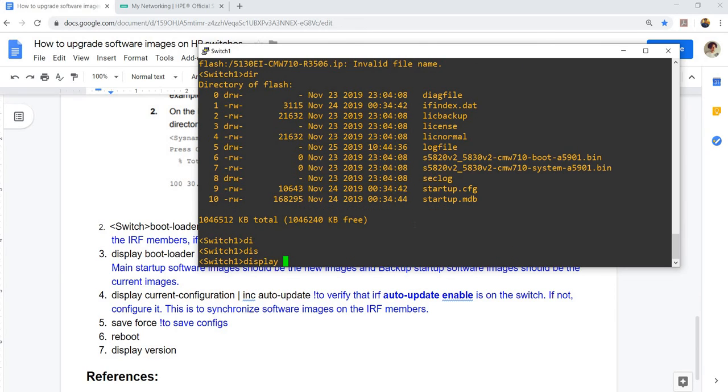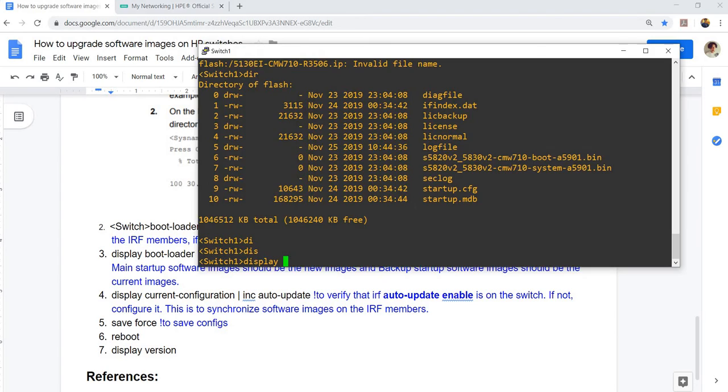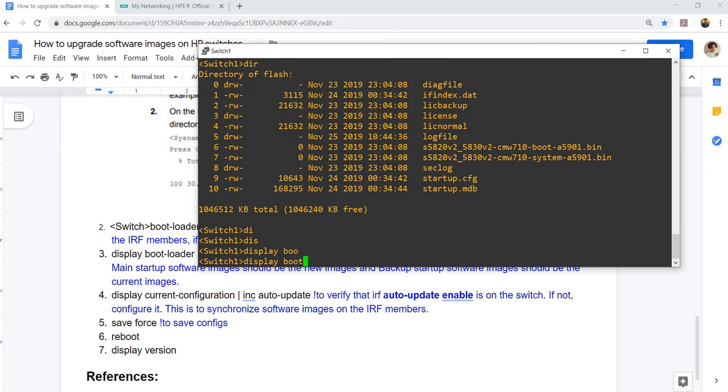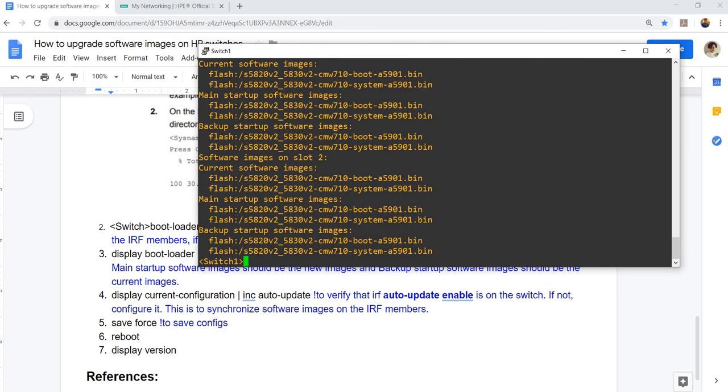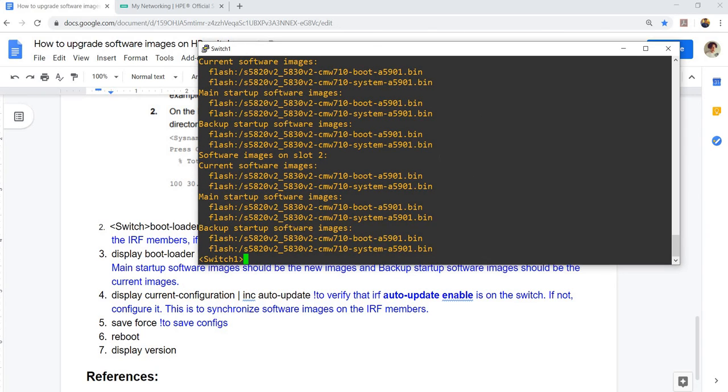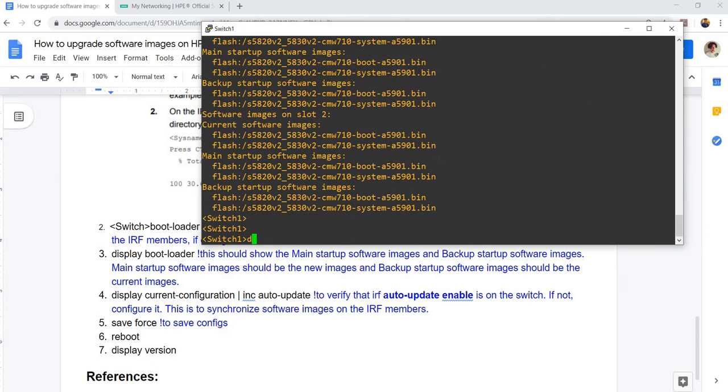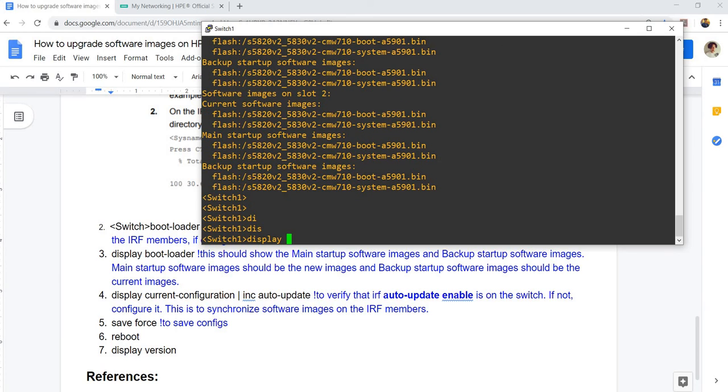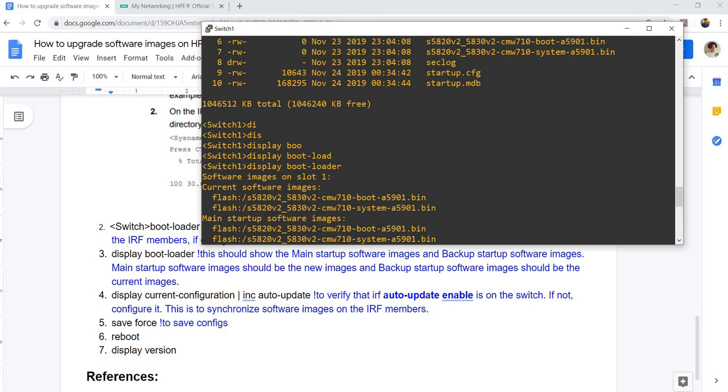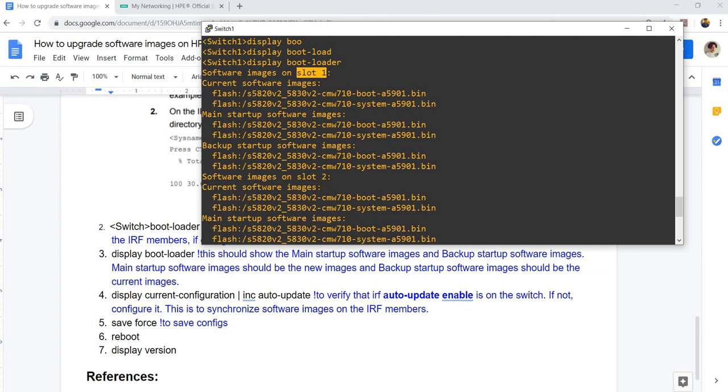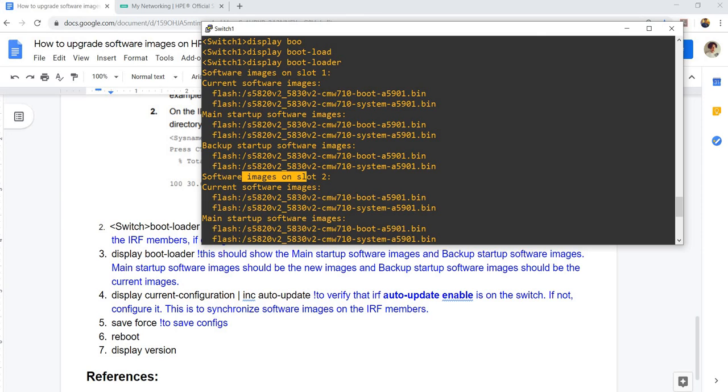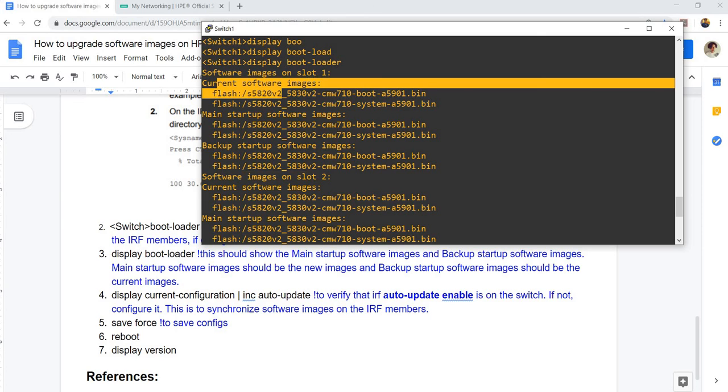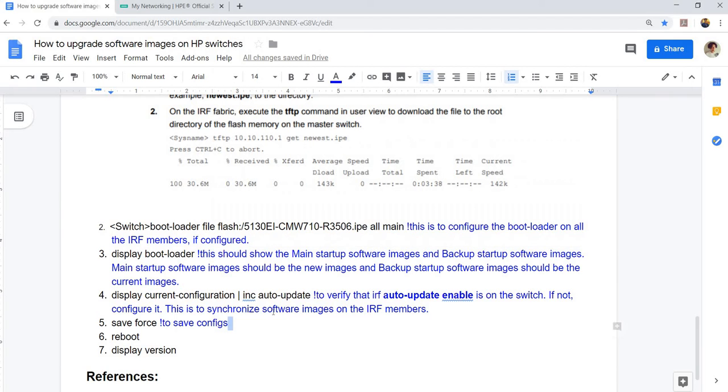Once you have specified the boot loader, you can verify your startup and backup software images by doing this command, display boot loader. In this case, IRF is configured, so that's why it says here software images on slot one, this is switch one, and software images on slot two. Here you can see the current software images and the main and backup startup software images on both switches.